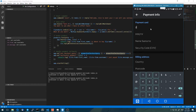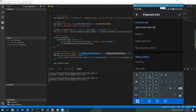The test card number is 4242 4242 4242 4242. There you go — that's our credit card number we can use for test purposes.